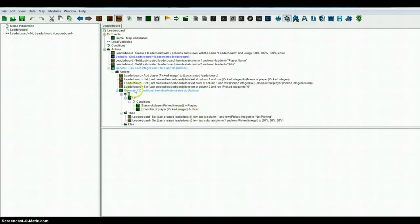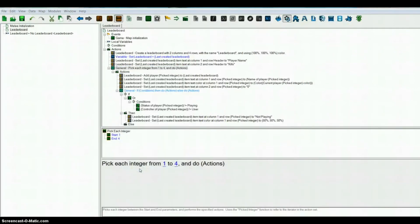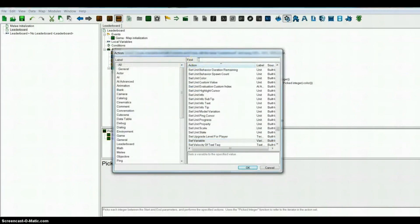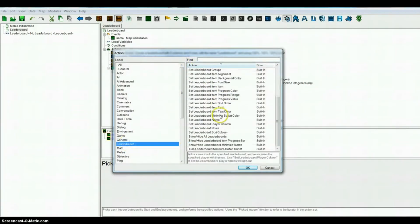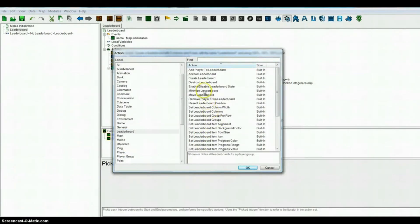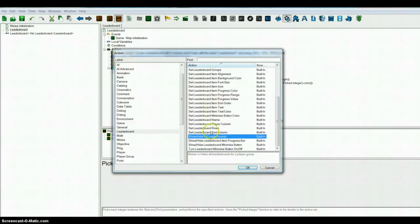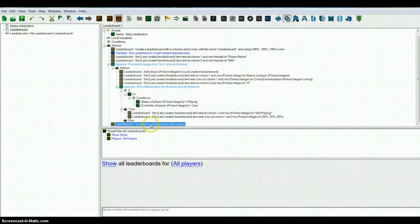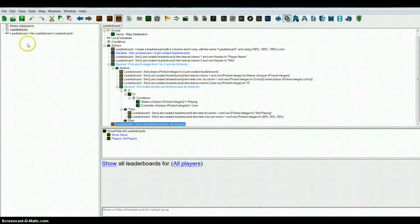So now that you have your leaderboard, you have to show it. Under the picked integer you want to show the leaderboard. I'm just going to show all leaderboards — since I only have one it doesn't really matter. But if you have multiple leaderboards you'll have to specifically only show the one you want. Since I only have one it doesn't really matter.